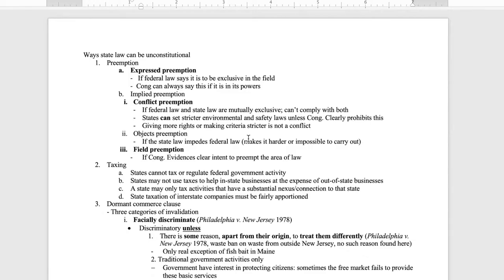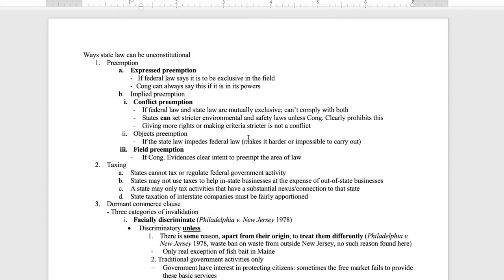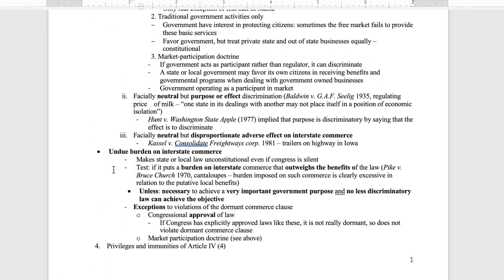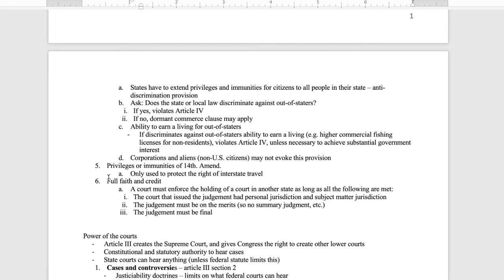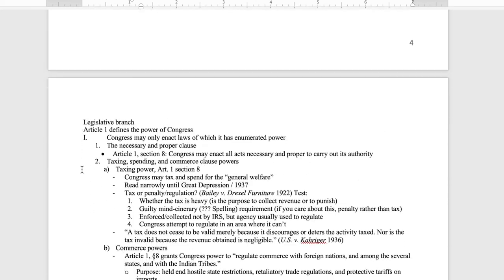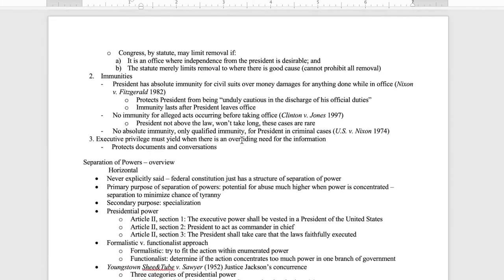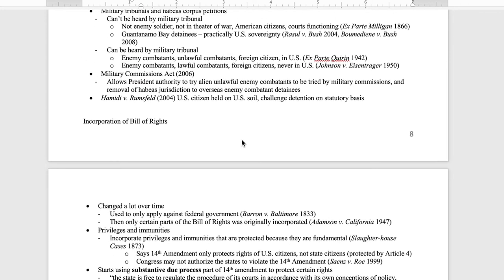For Constitutional Law, we were not allowed to bring in an outline. It took me a while to figure out how to best organize my thoughts for this class, and I organized things very differently than the professor and the syllabus. For instance, I would start with ways state laws can be unconstitutional — by preemption, taxing issues, the dormant commerce clause, privileges and immunities, privileges or immunities, full faith and credit — then power of the courts, Supreme Court review, the legislative branch, executive powers, separation of powers, and a few other issues like the war on terror and incorporation of the Bill of Rights.